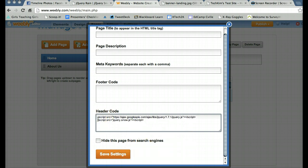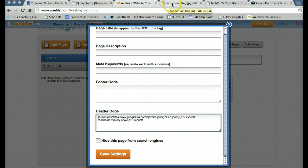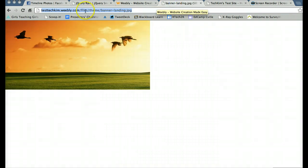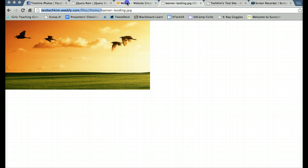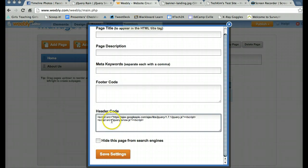I need to make one more change. In Weebly, when you upload files, you have to give a path to them. And it turns out they're at whatever the website is called, slash files, slash theme. So I'm going to copy this and add it right after the quotation mark.